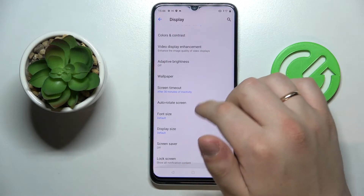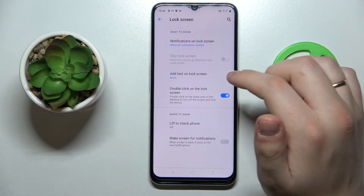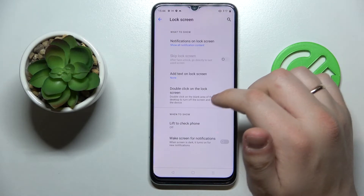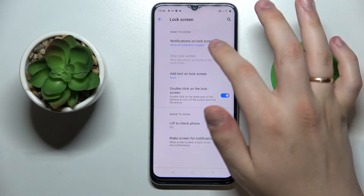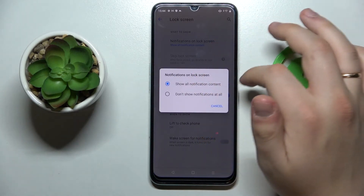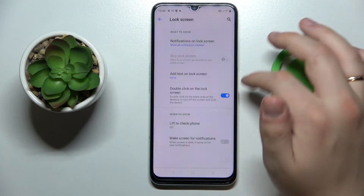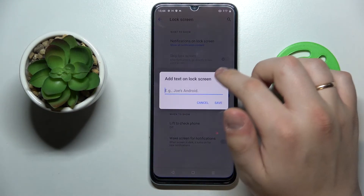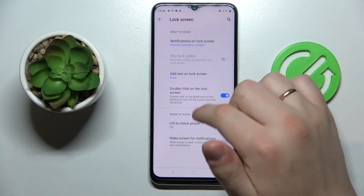Next we have the Lock Screen settings, which allow you to change and adjust what you would like to see on the lock screen of this device. You can choose what notifications to display — show all notifications or hide them entirely — and you can also add custom text to be displayed on the lock screen.